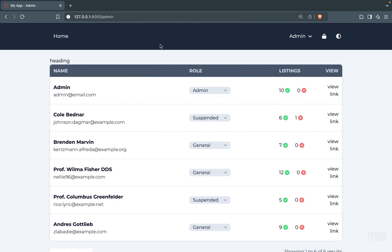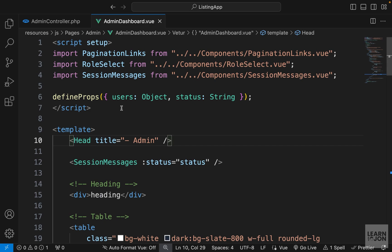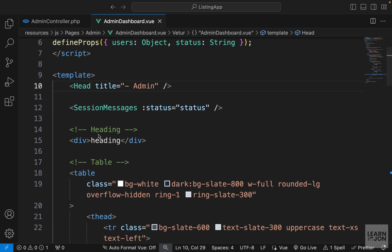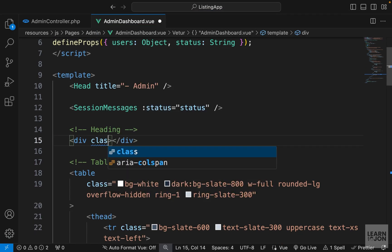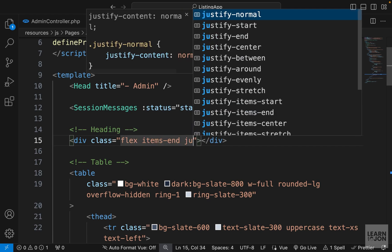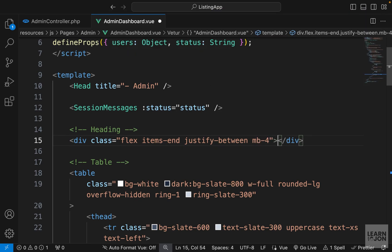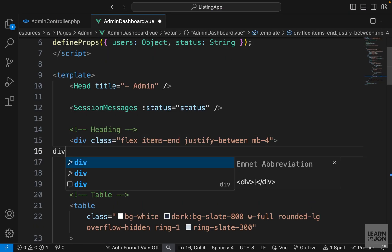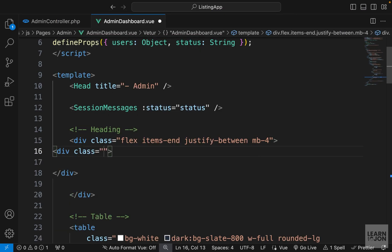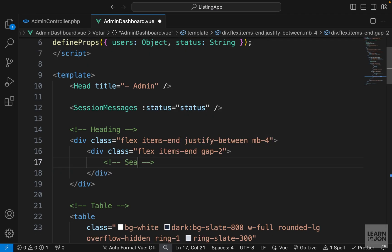Now it's time to cover the heading of the admin dashboard. Let's open our admin dashboard component. In the heading section, I'm going to start by adding some classes: flex, items-end, justify-between, and margin-bottom-4. Then within that div I will have another div with classes flex, items-end, and gap-2.